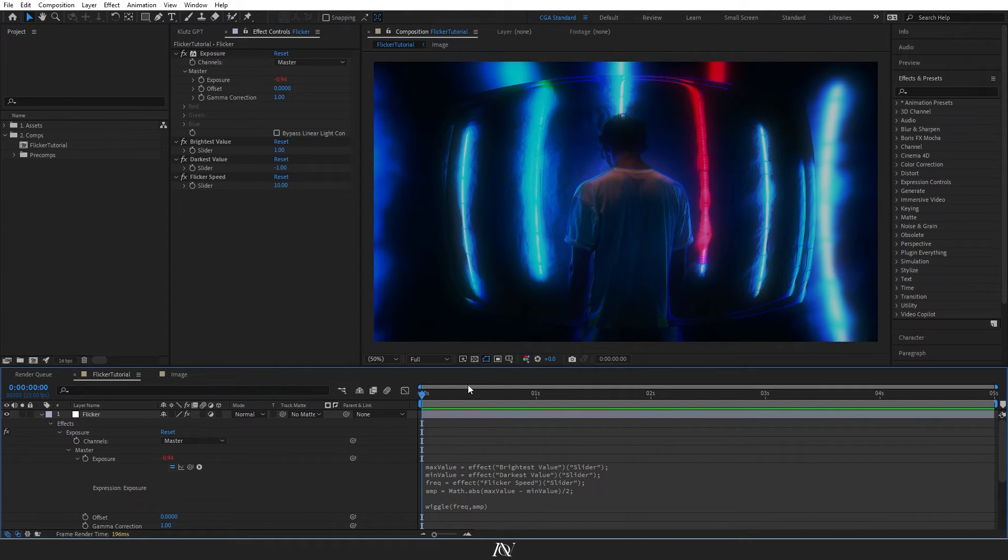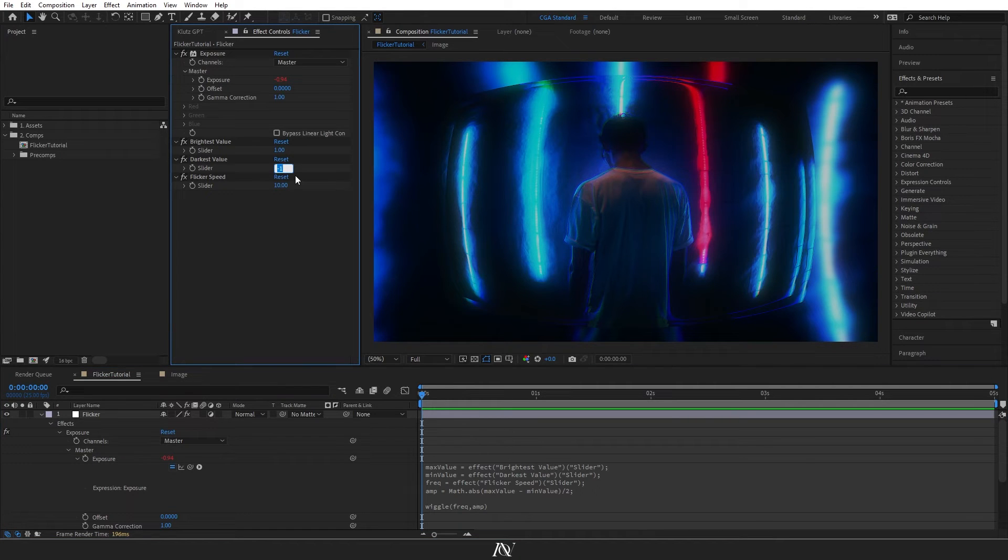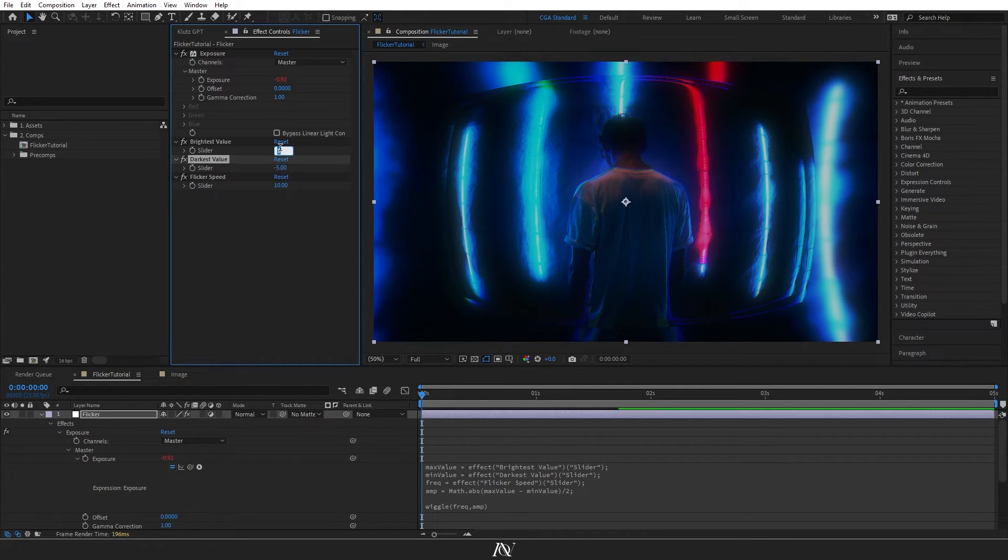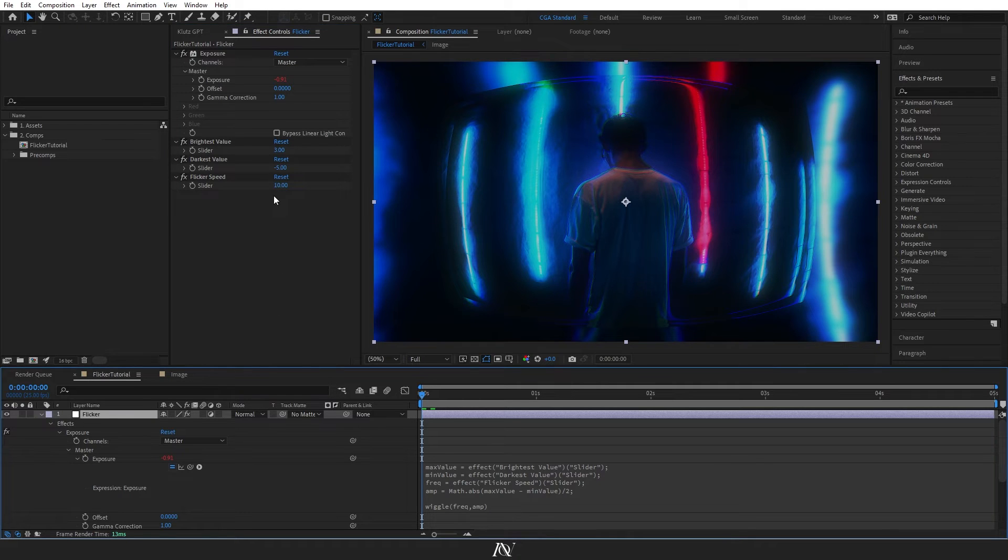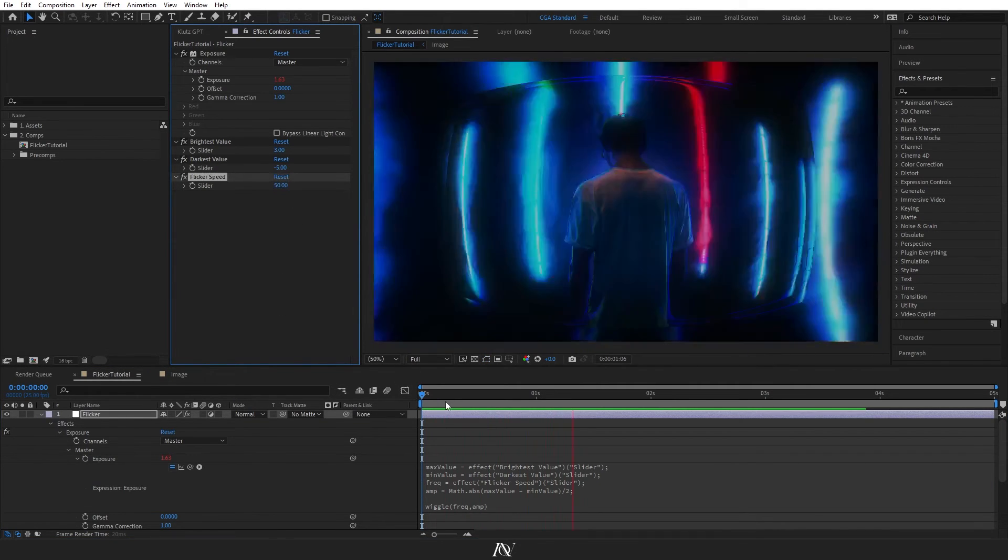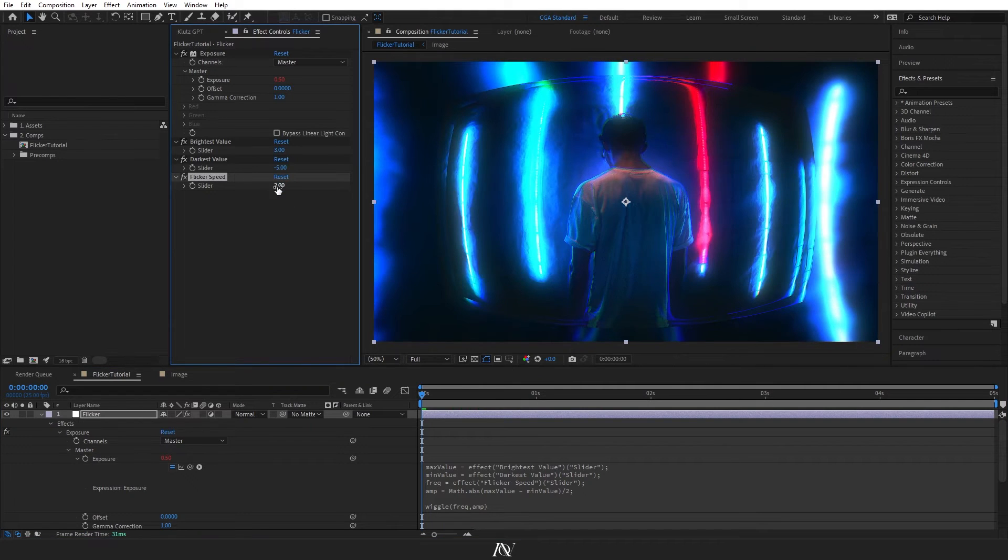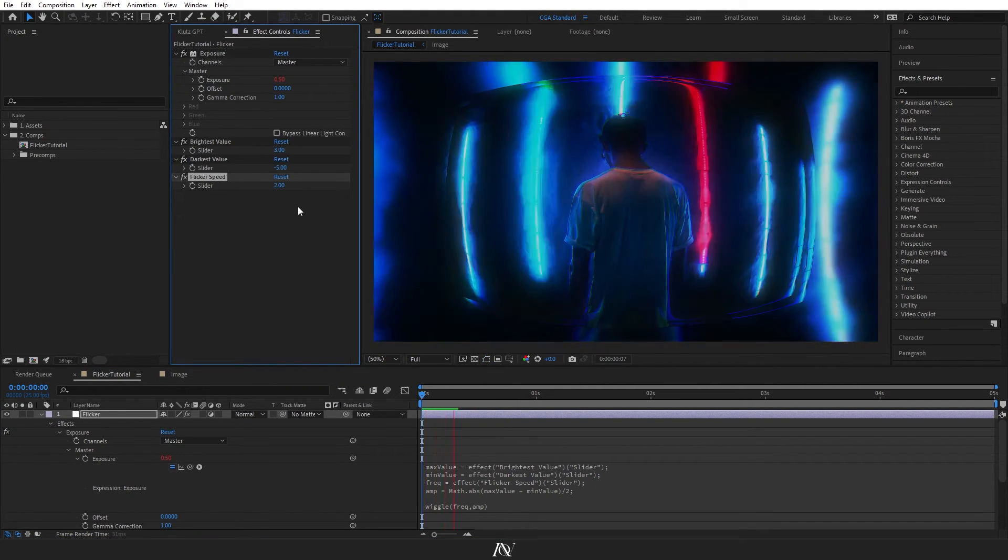From here, you've got full control on the brightness and how much it flickers just by changing these numbers. So if we want to make it a more intense flicker, we can turn this down to minus 5 and this up to maybe 3. And maybe we'll turn this up to 50. Which is quite a lot, so maybe we'll turn it back down to 2. And this will be a much slower flicker.